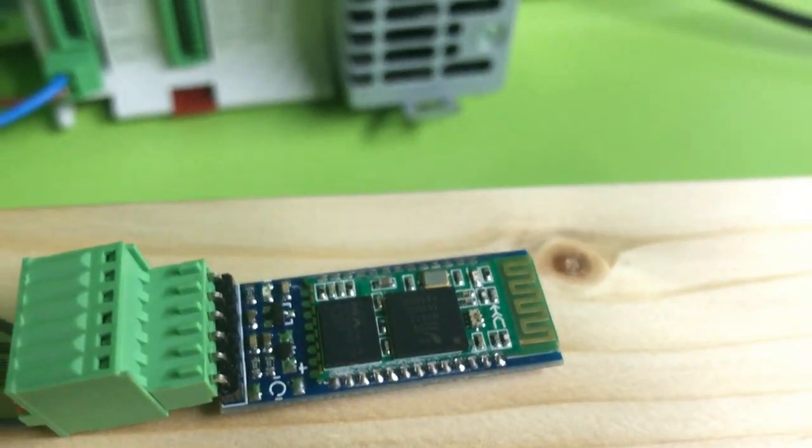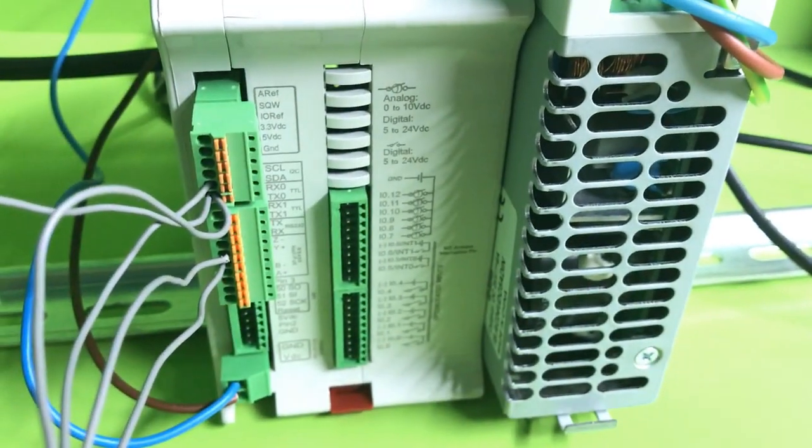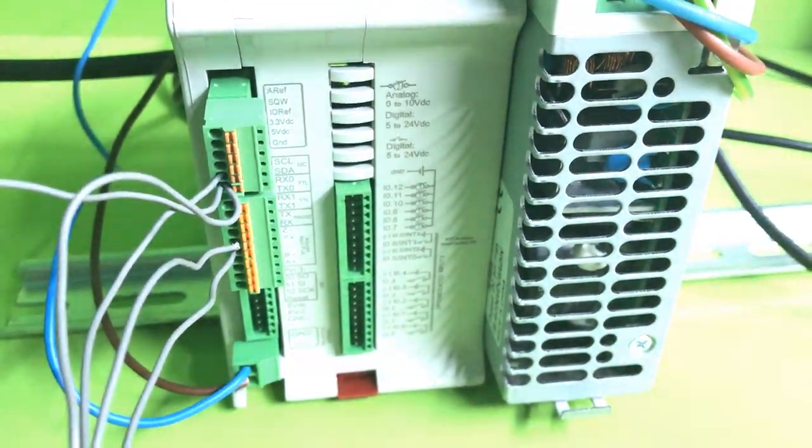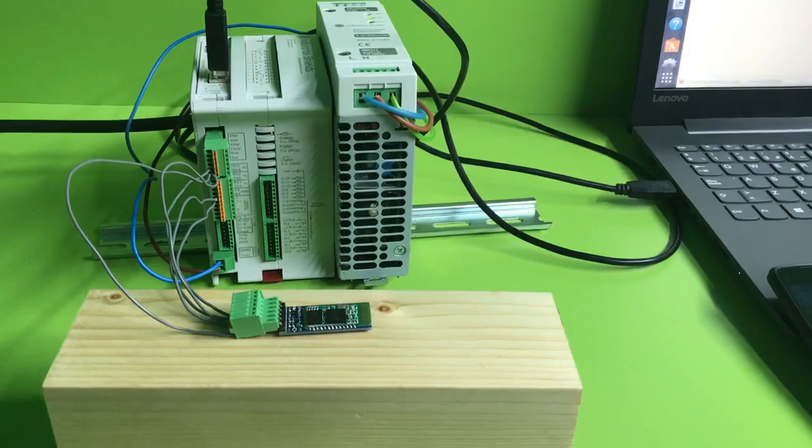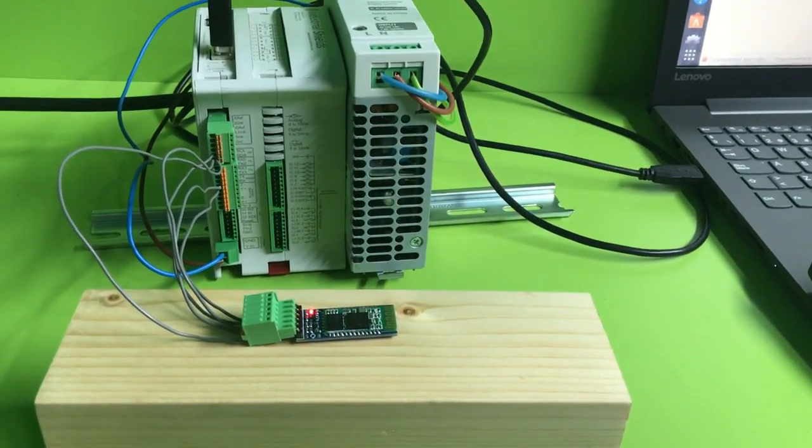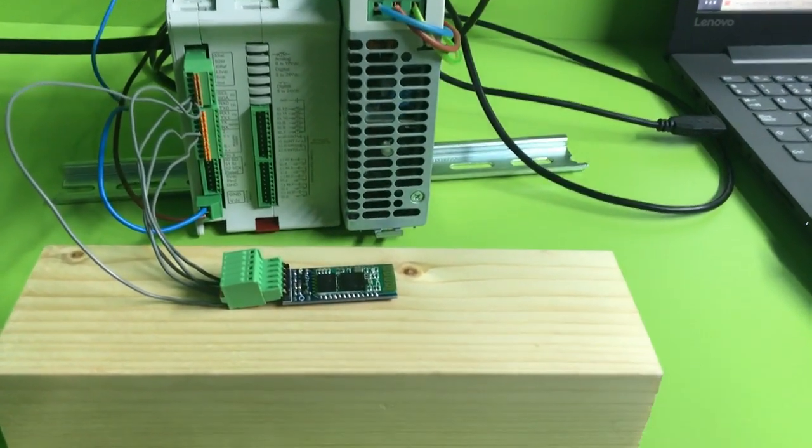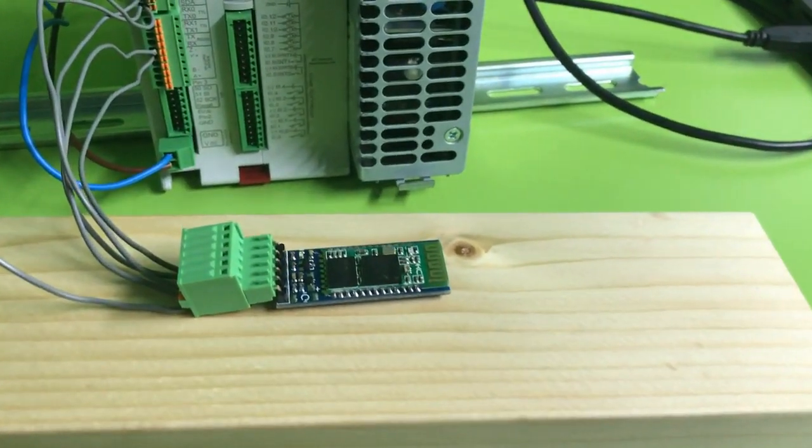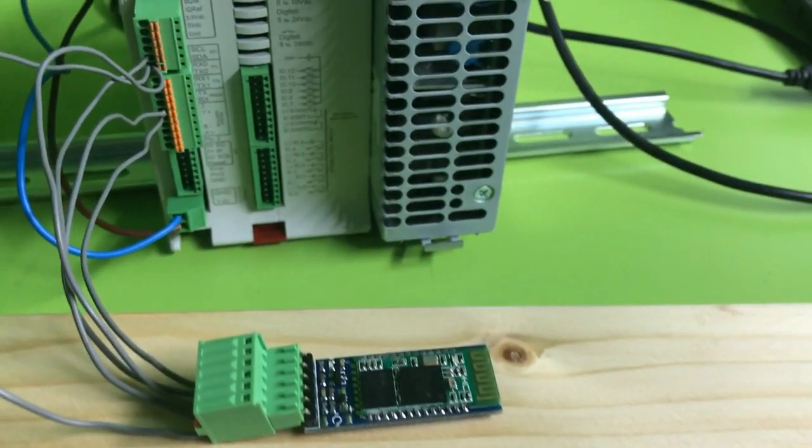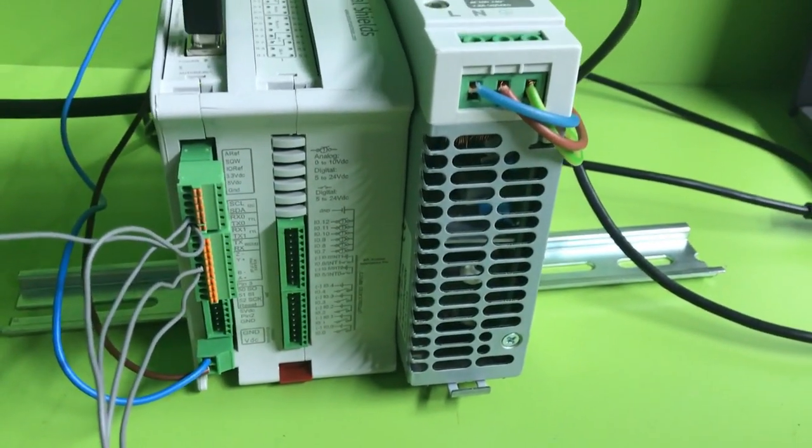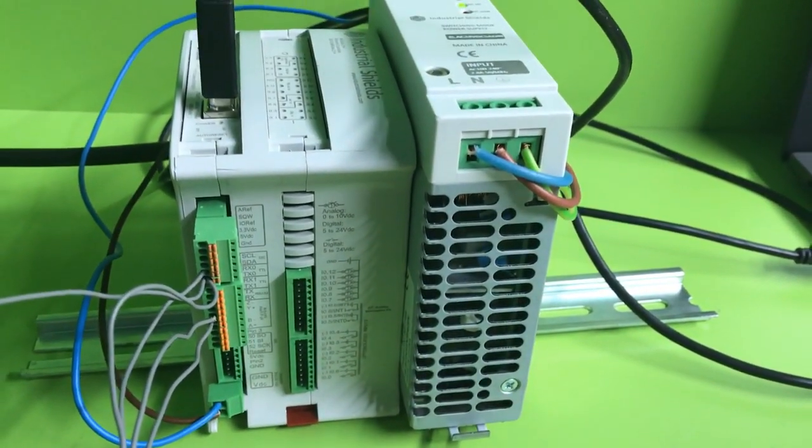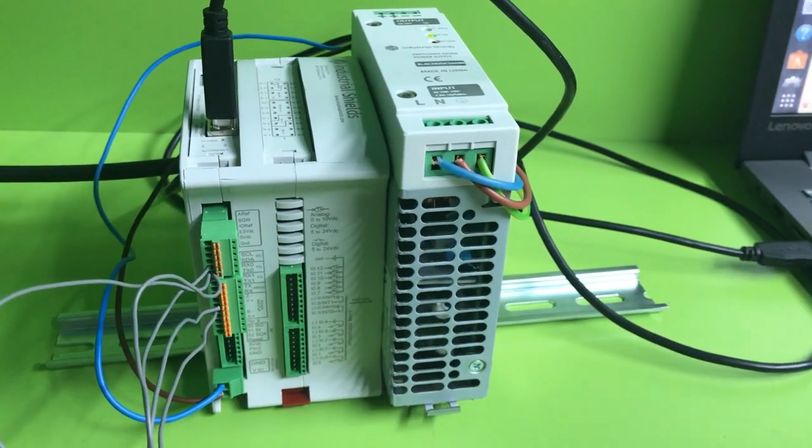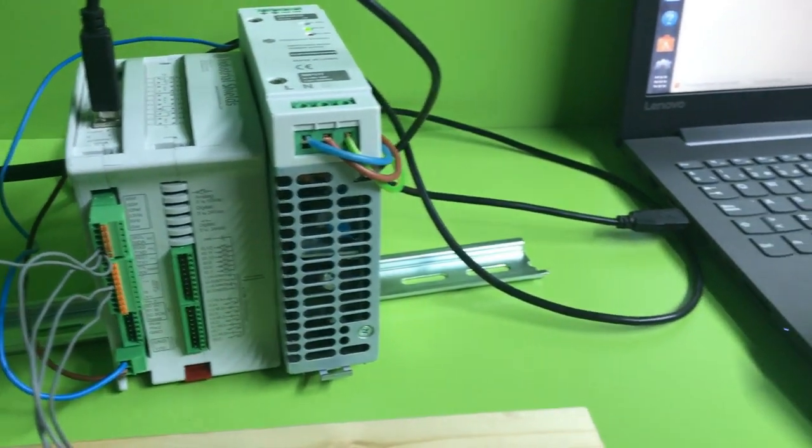In this case this Bluetooth module has a serial communication to control them. First of all we must set up the Bluetooth device through AT commands. After that we just have to find the device with a mobile phone to verify that it's working properly.